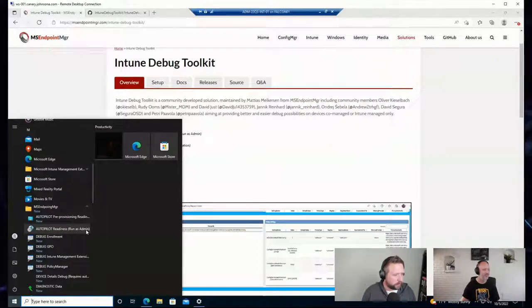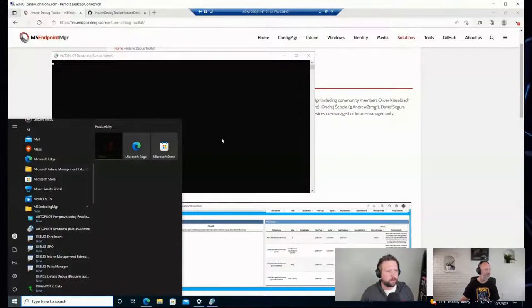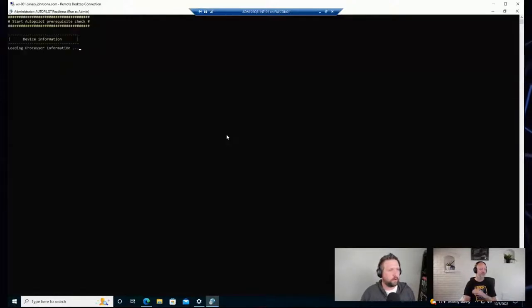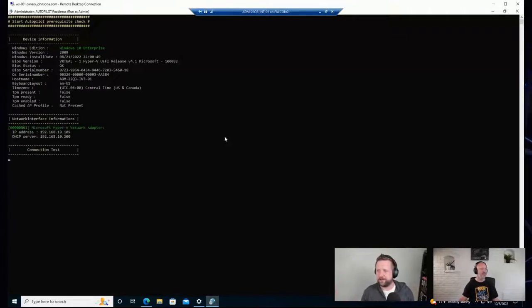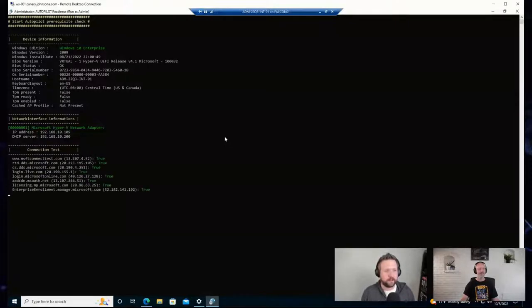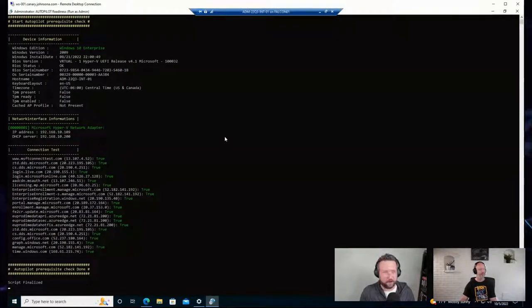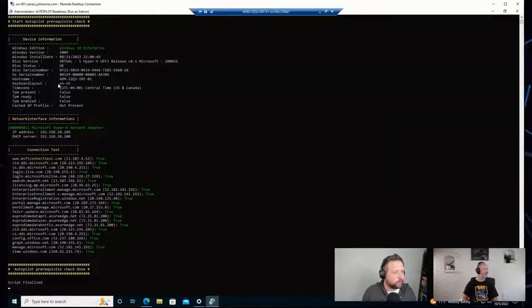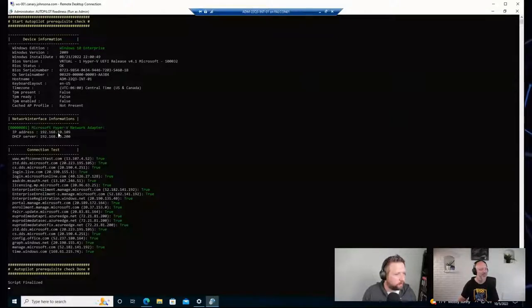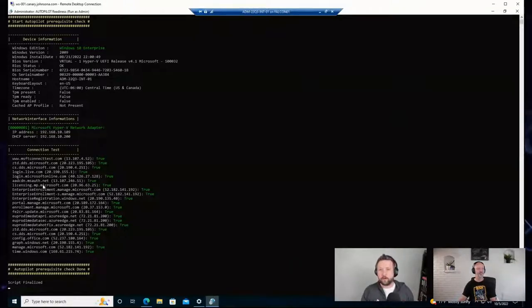It's a collection of tools and it's not just Matthias — there's a whole bunch of community members listed here that help maintain this solution. Basically, there are a couple of tools that actually help diagnose and debug things related to Intune and Autopilot. I have this toolkit downloaded onto one of my Intune-enrolled devices that we used in our previous Intune course. I thought it would be cool just to launch a couple of these tools to see what they look like. The Autopilot readiness tool does a few different checks for network connectivity and other things to make sure a device is ready to be onboarded into Autopilot, which I thought was pretty cool.